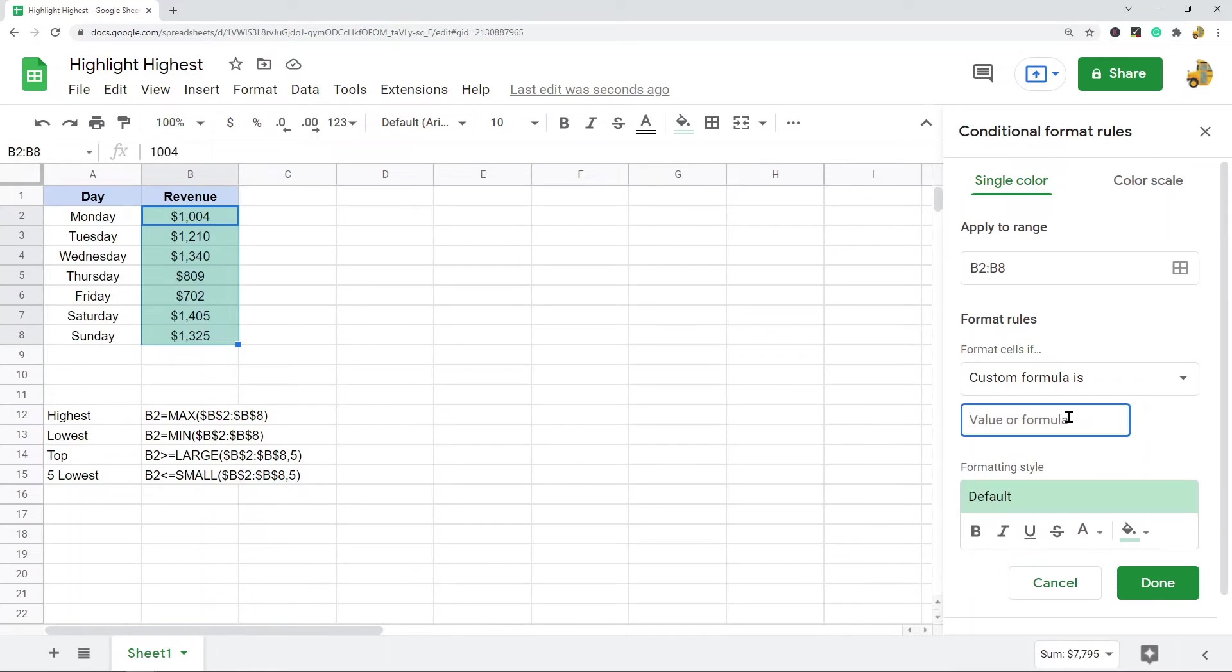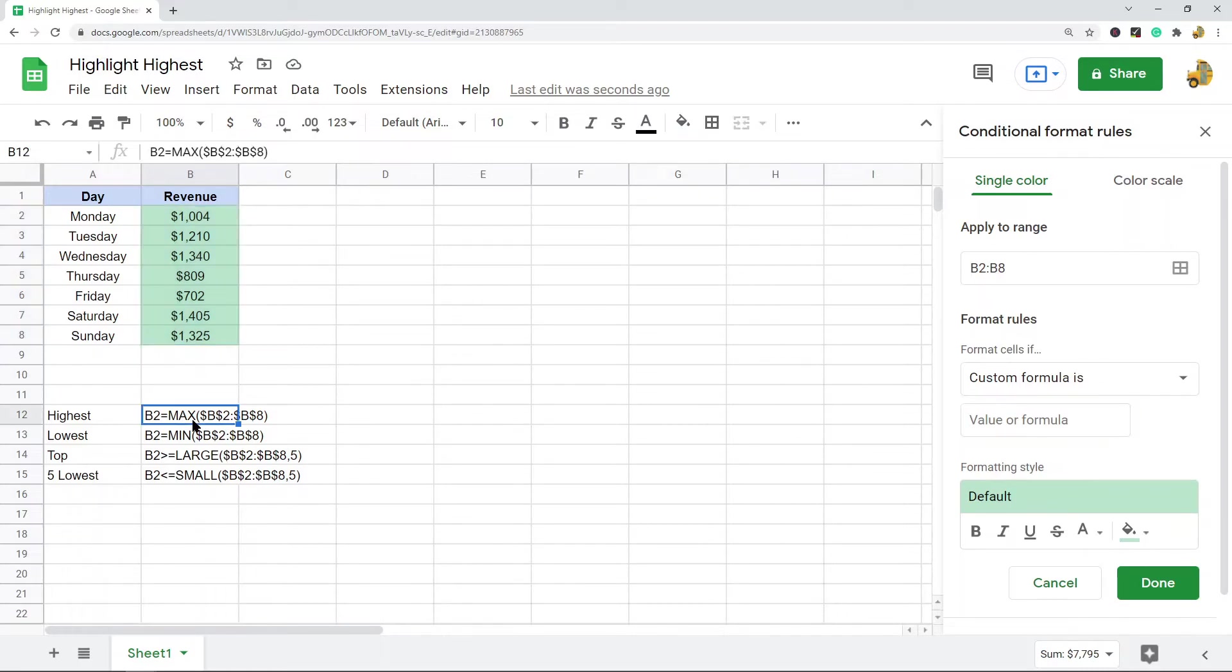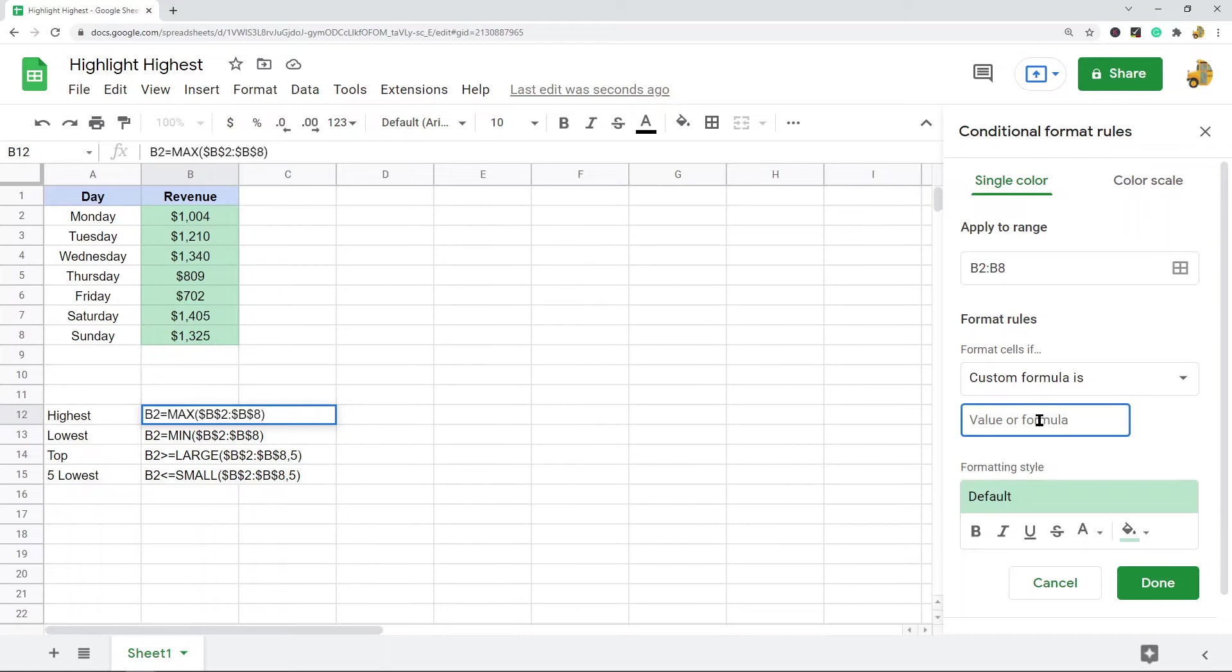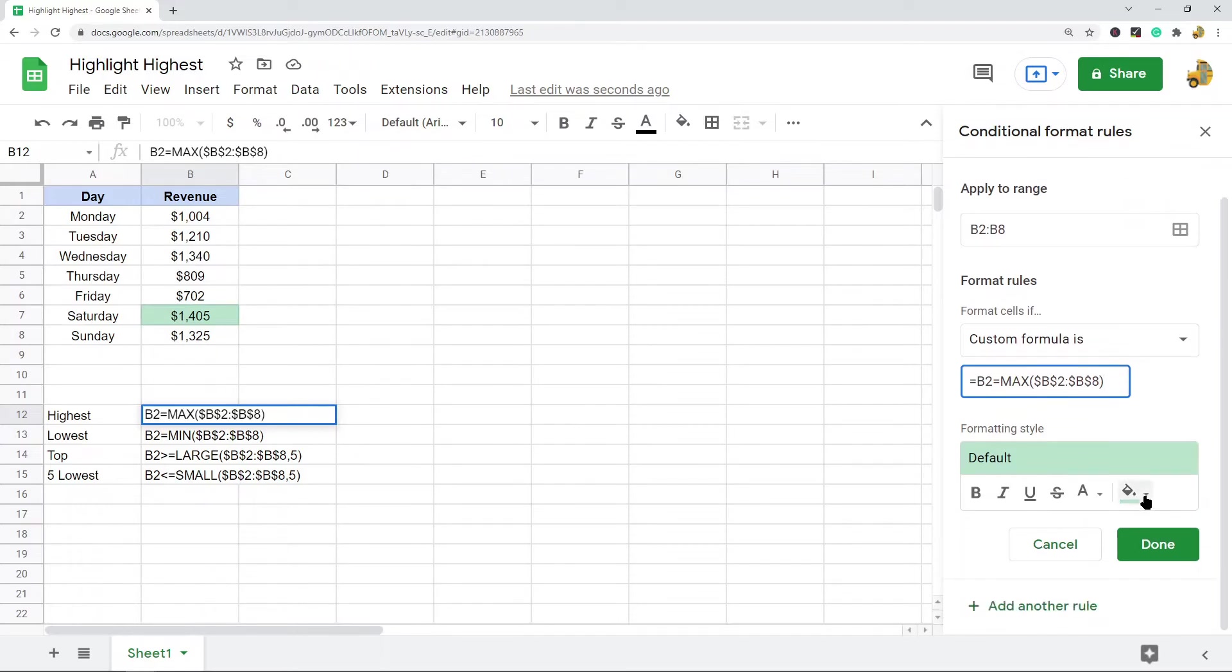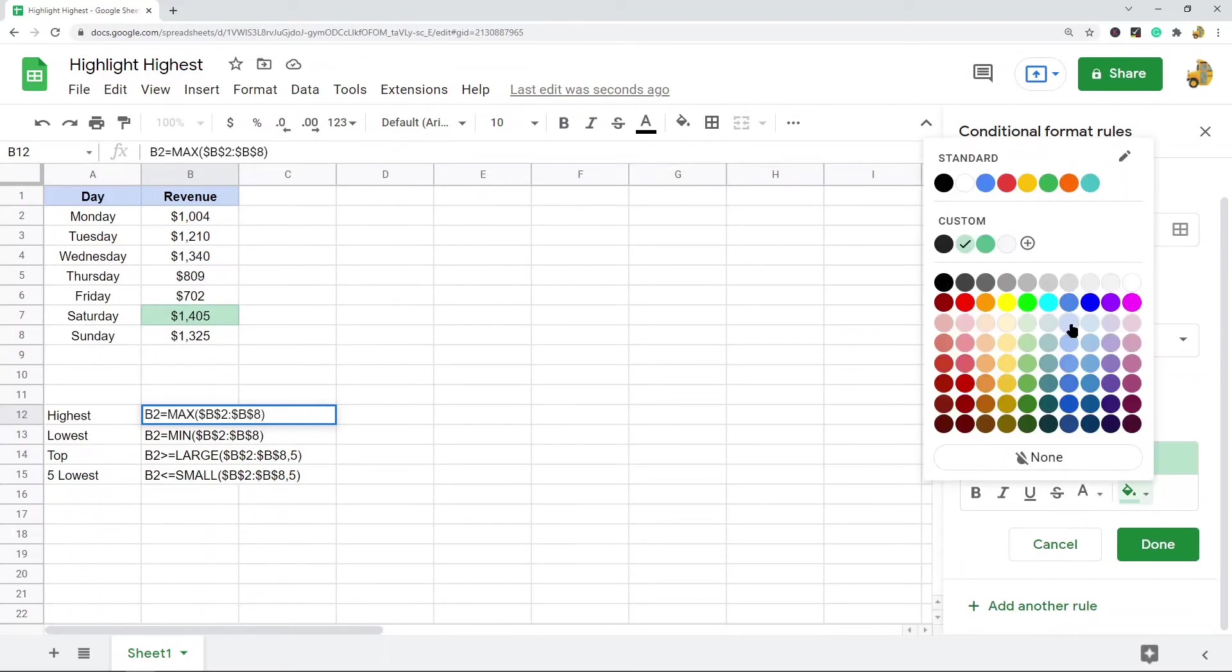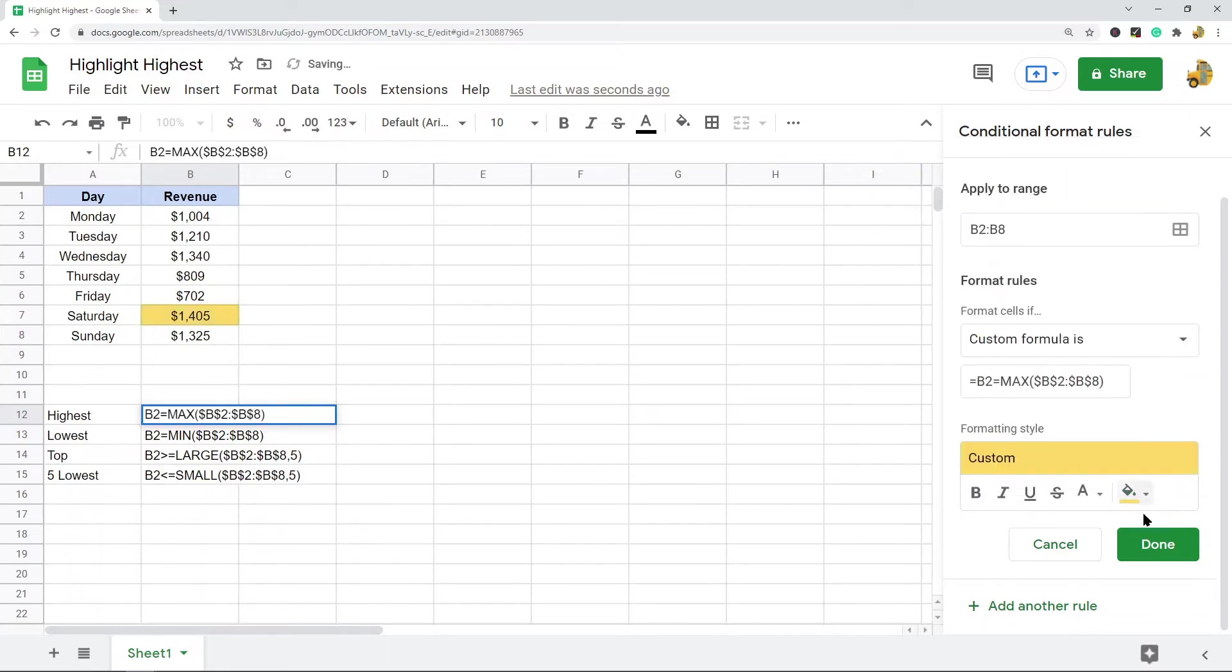We want to format cells if, and then we will do custom formula is. This is where we will do our custom formulas. To highlight the highest value in this range, the formula is equals b2 equals max and then my data range. Maybe I want to change the color that this highlights to be this yellow color.